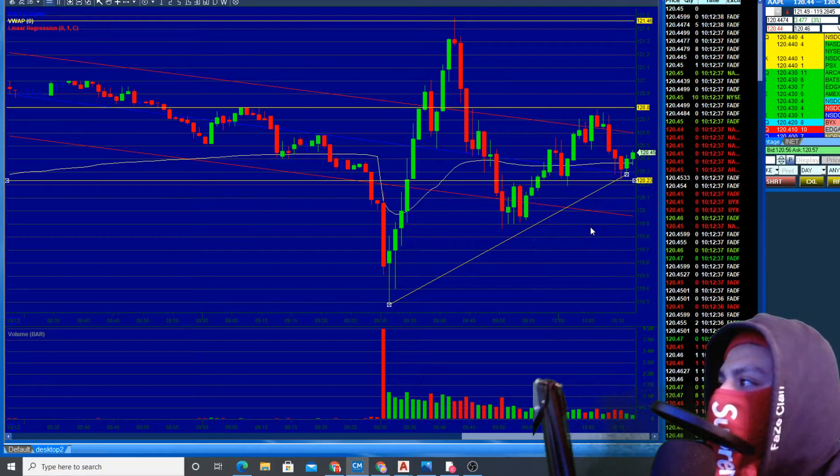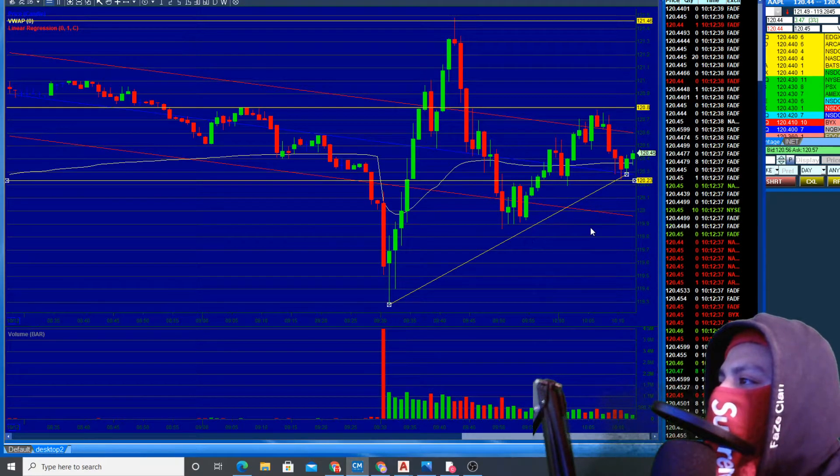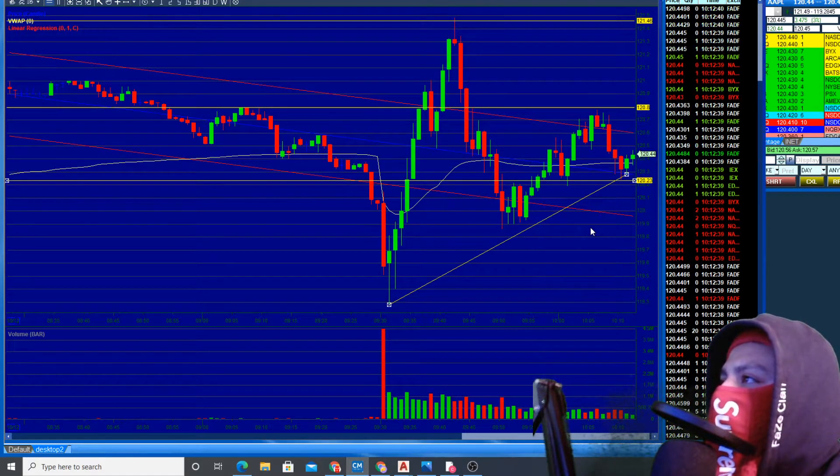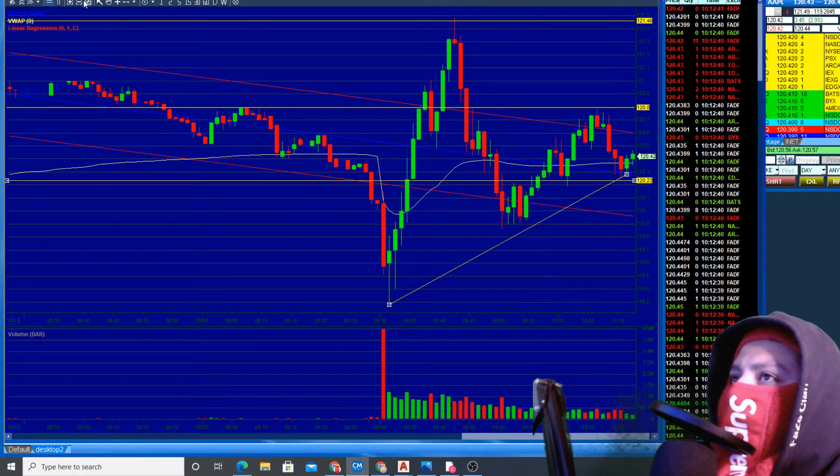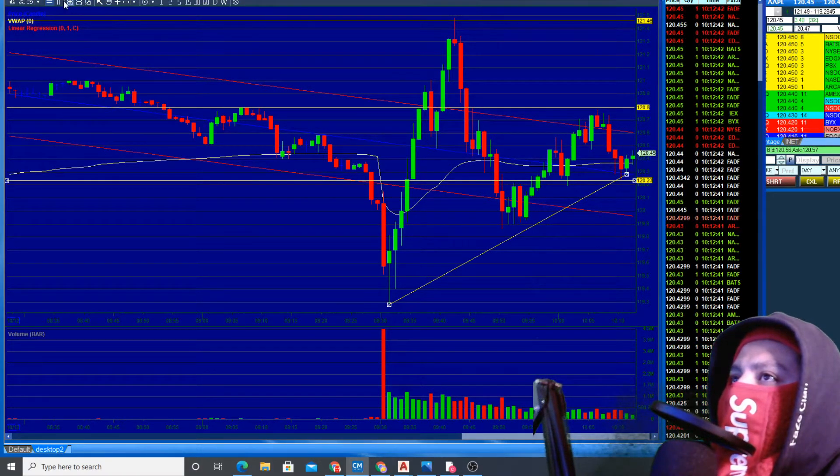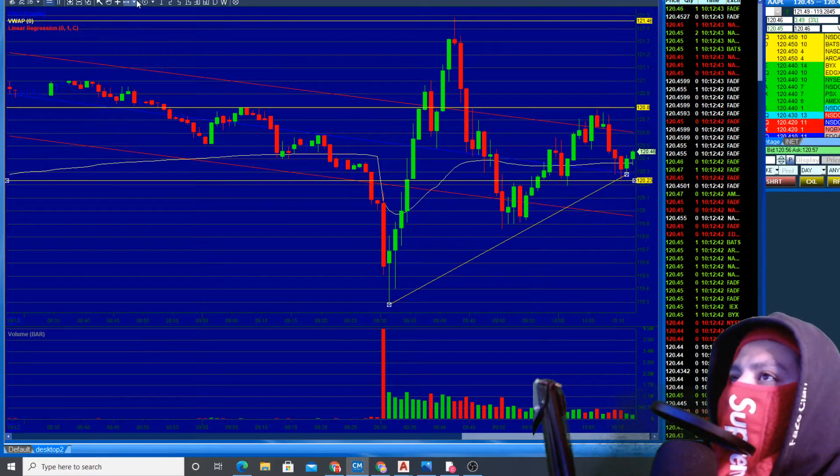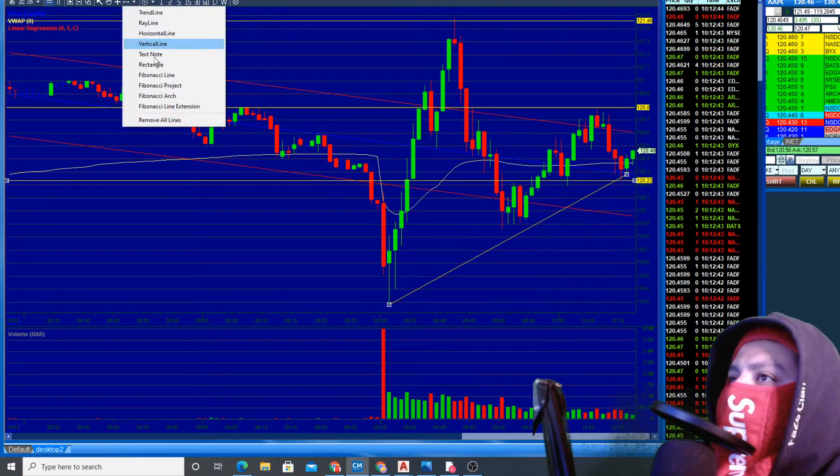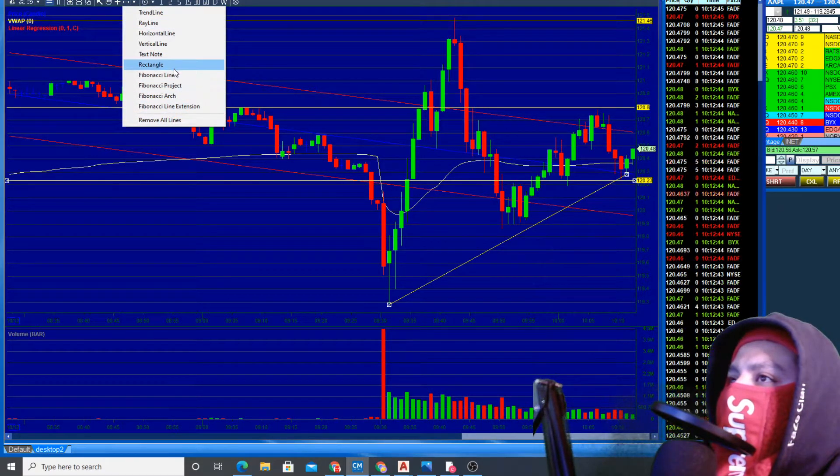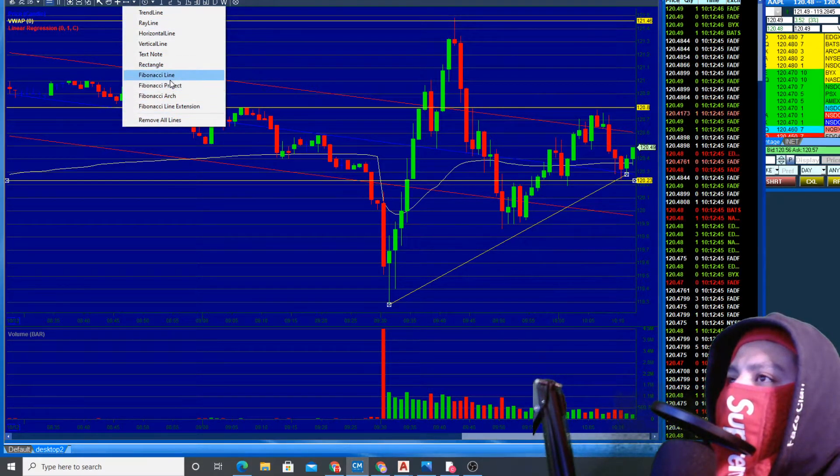We could have that as our stop, but I do believe that it's going to go higher the closer it gets to news.